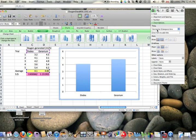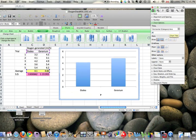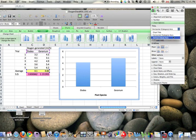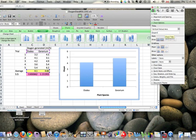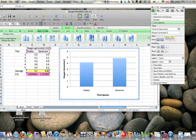And my horizontal axis is species of plant. And if I change this to vertical axis, I can now just call this oxygen generated and put in the units, milliliters per liter. Obviously no units for species.